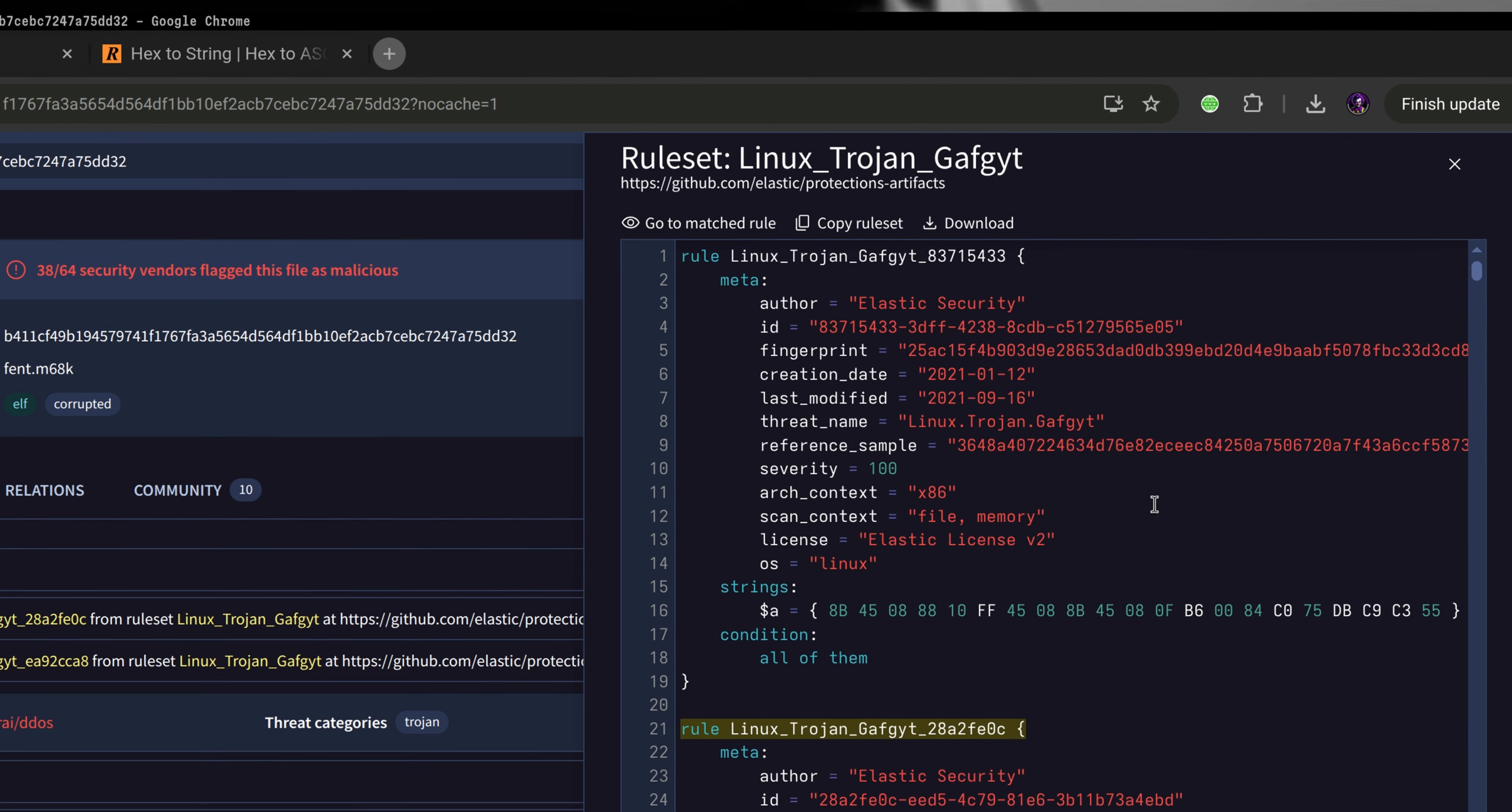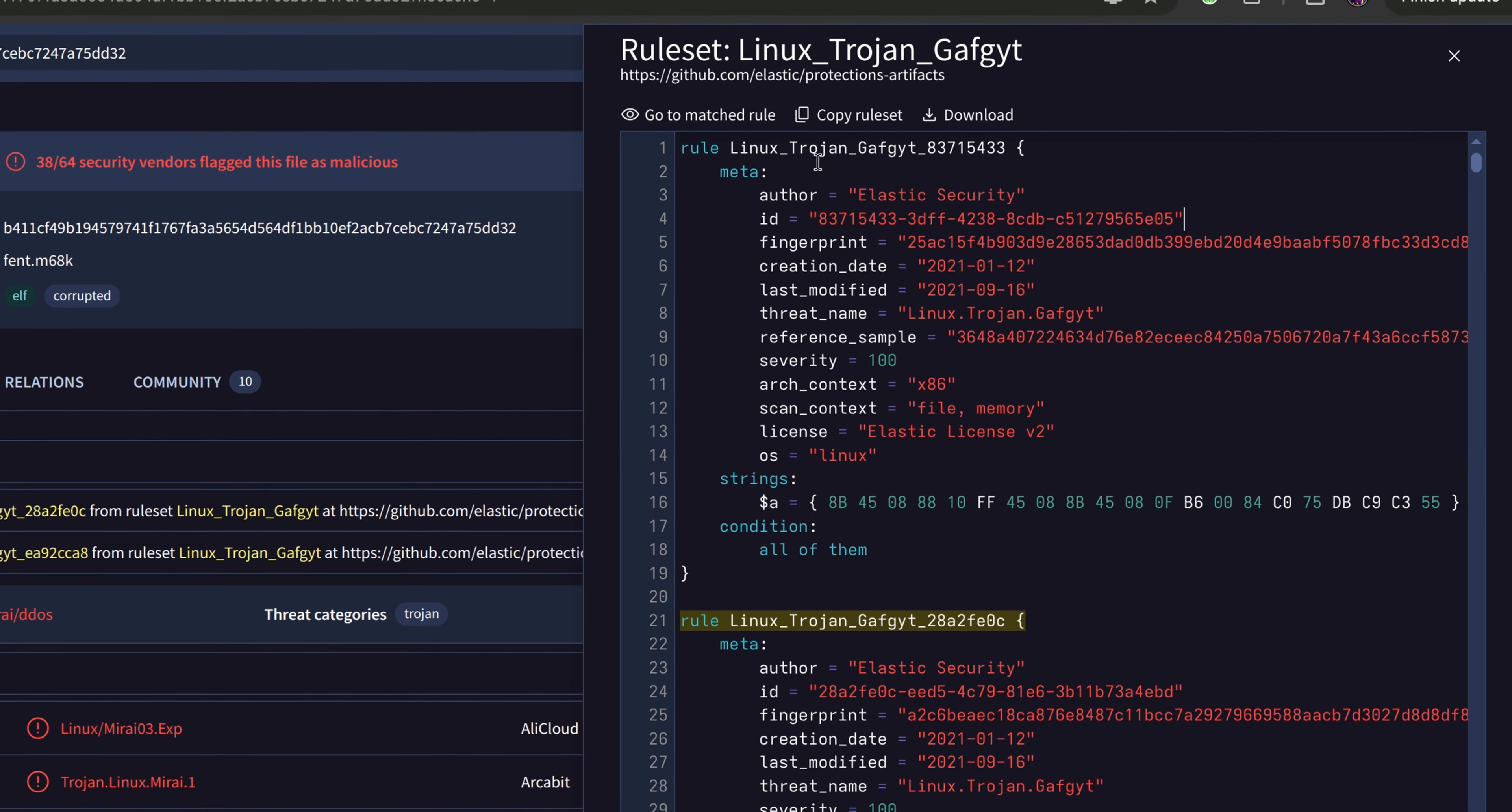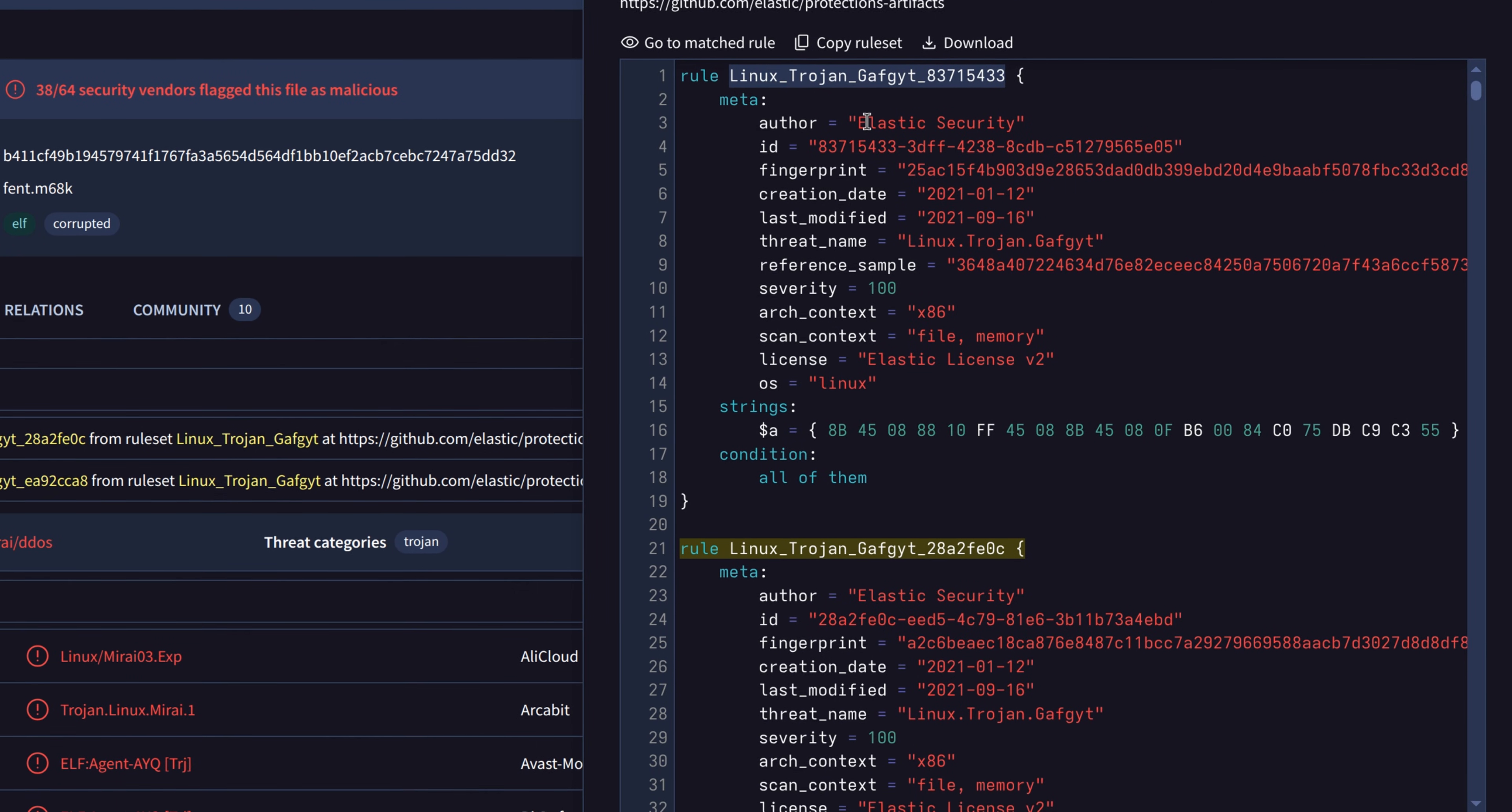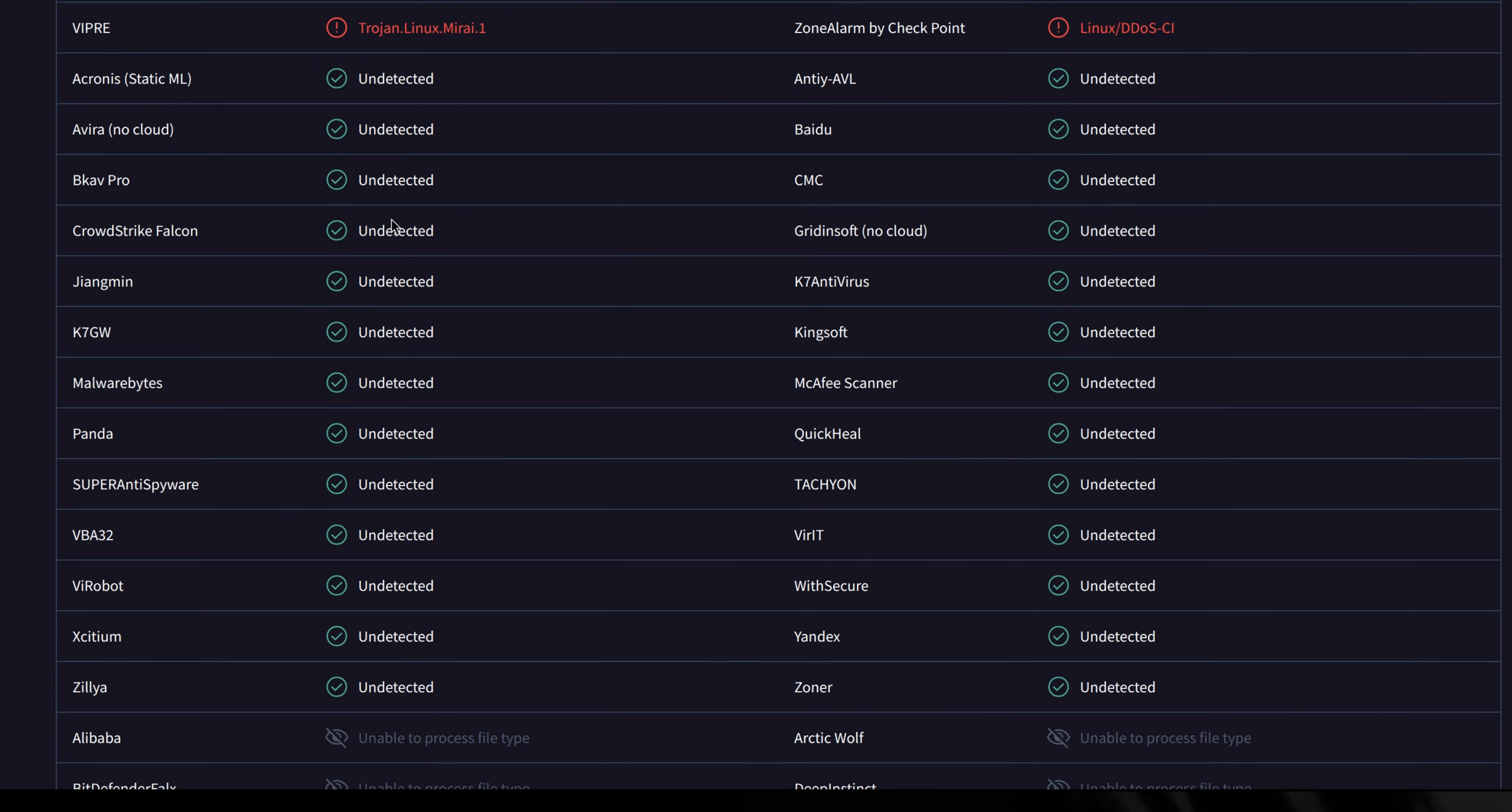YARA rules are detection logic on how to identify a particular virus through byte sequence, strings, or other type of markers. Then below, of course, we see the antivirus engines that flagged the file as well as those that didn't detect it.